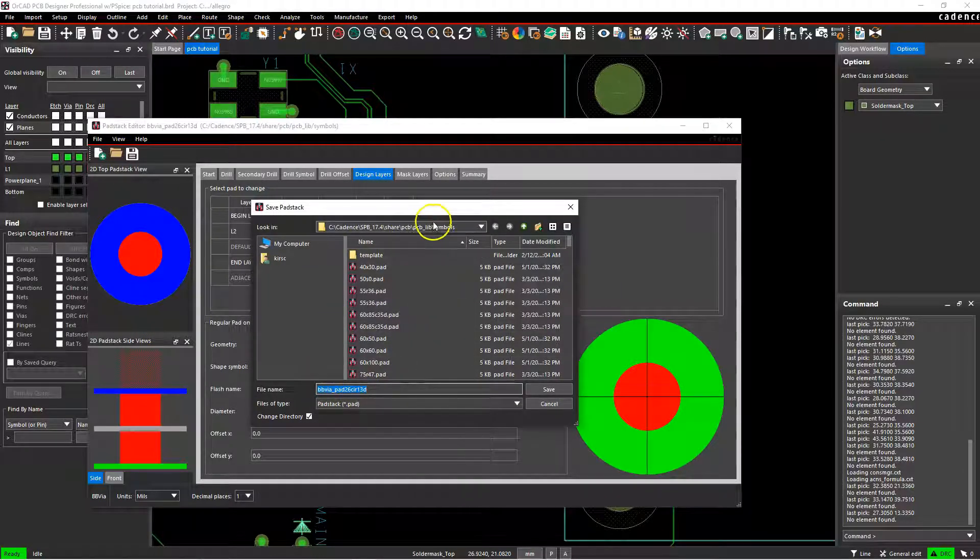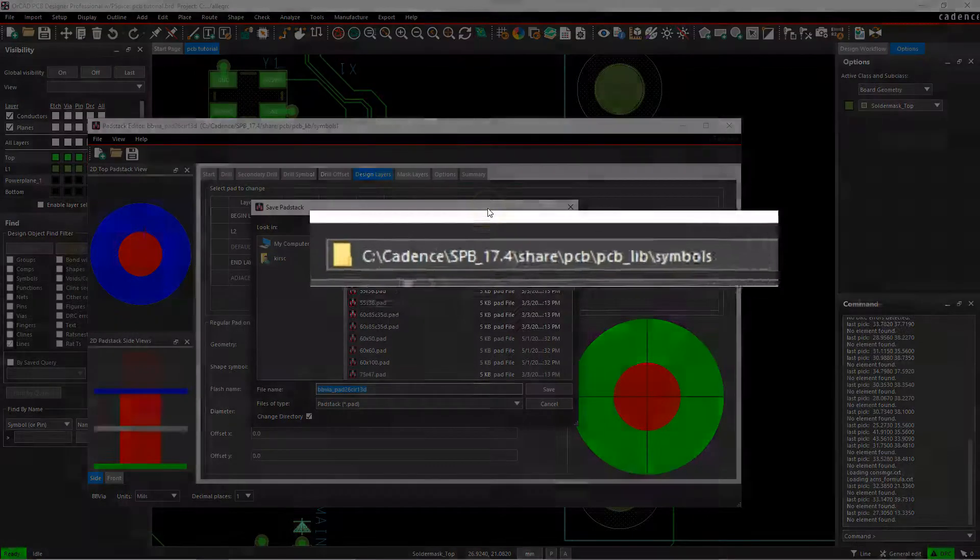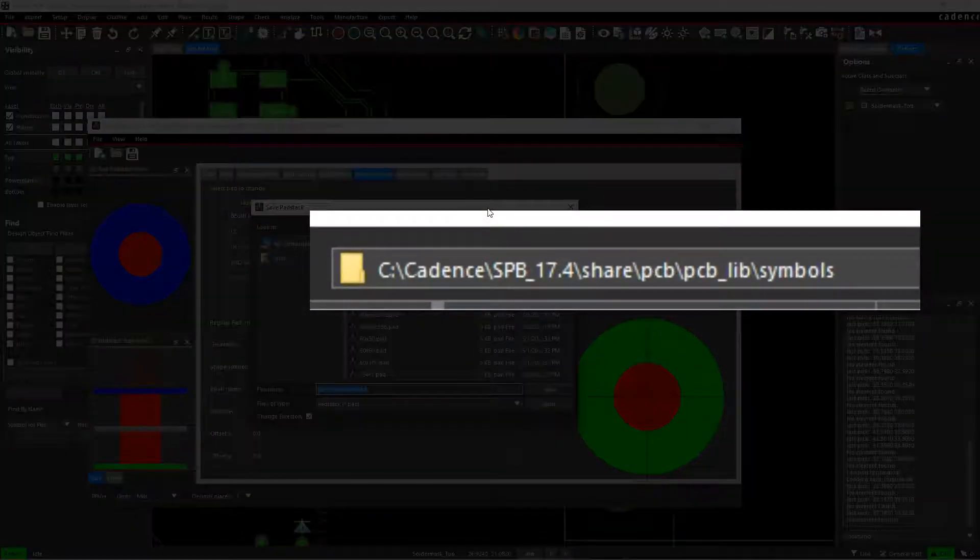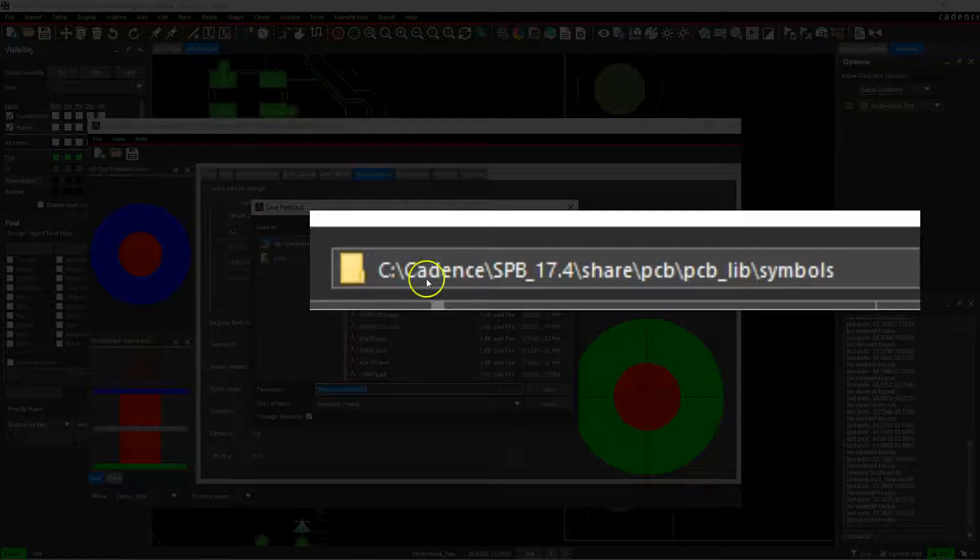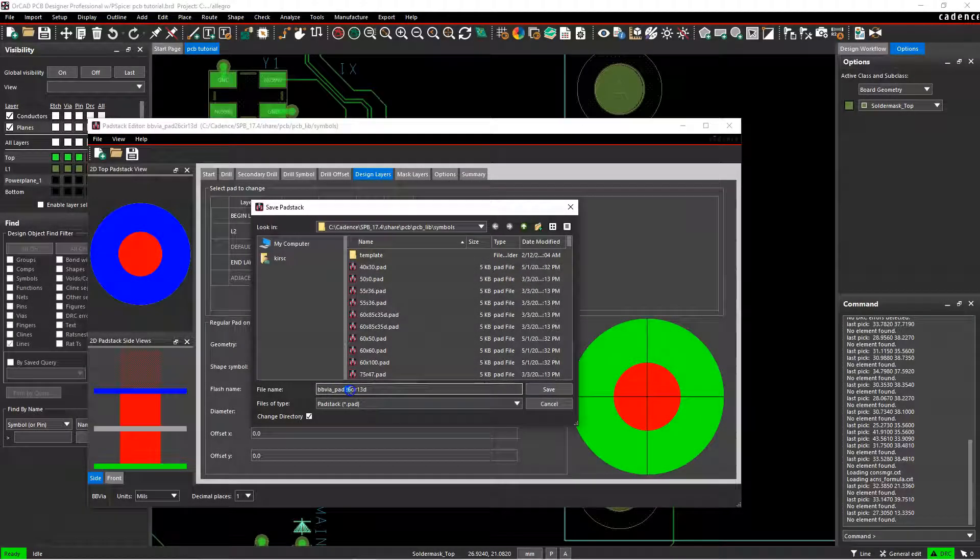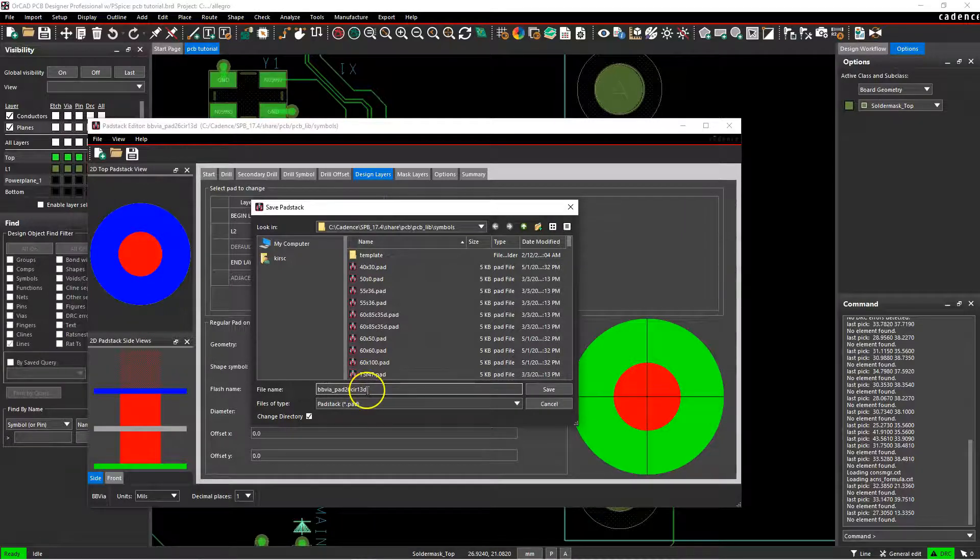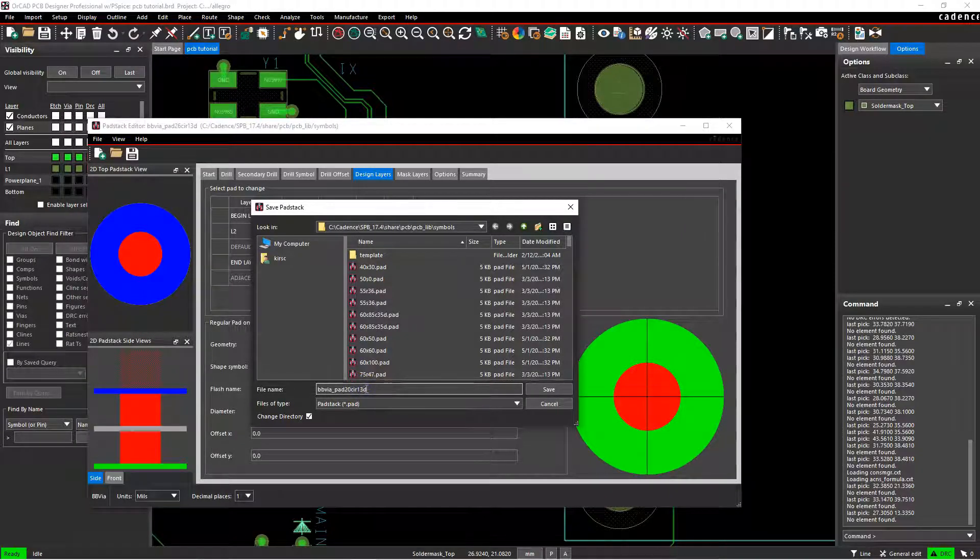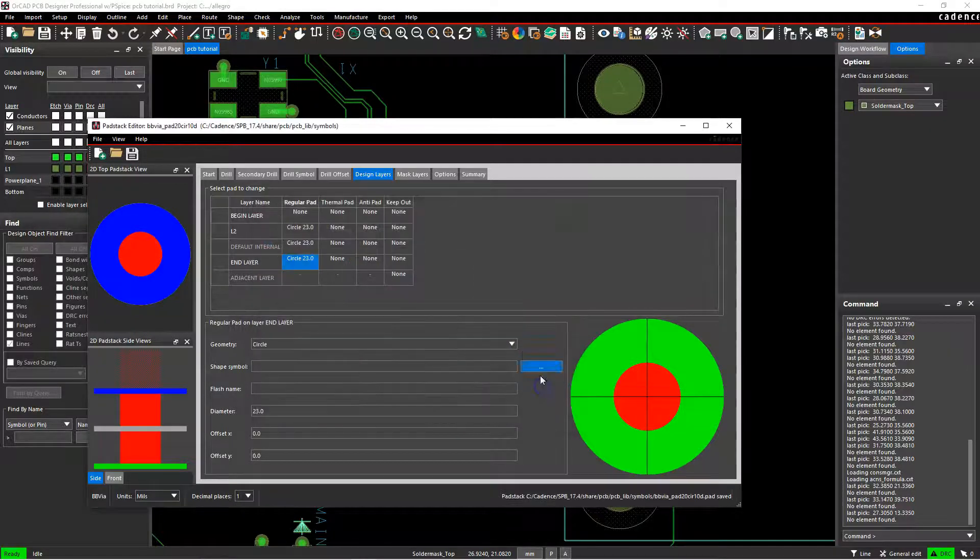Now I would highly recommend saving in this folder, and we would name it whatever you'd like to name it. So let's go with something like pad 20 to denote the copper pad diameter, and circle 10 drill to note the drill diameter. Save.